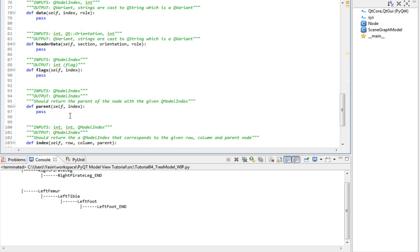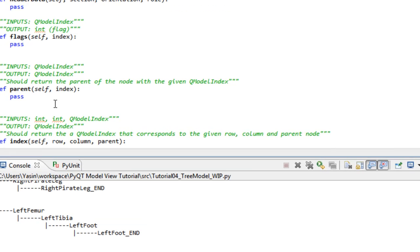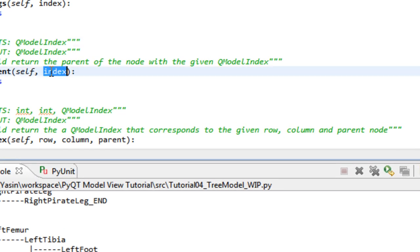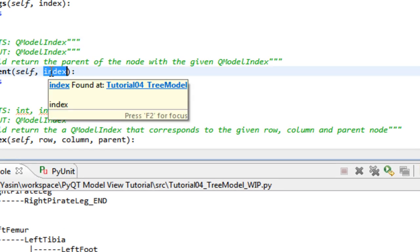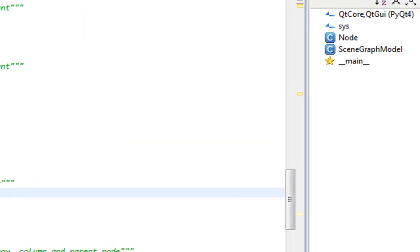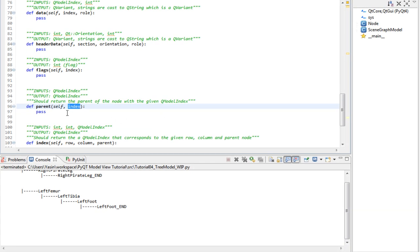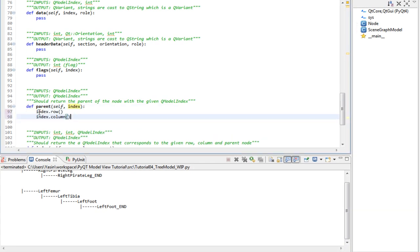The parent method receives a QModelIndex class that reflects an item. Remember that a QModelIndex class had valuable information about where an item was with the row and column methods that returned integers, which we used to index our lists in the previous tutorials.